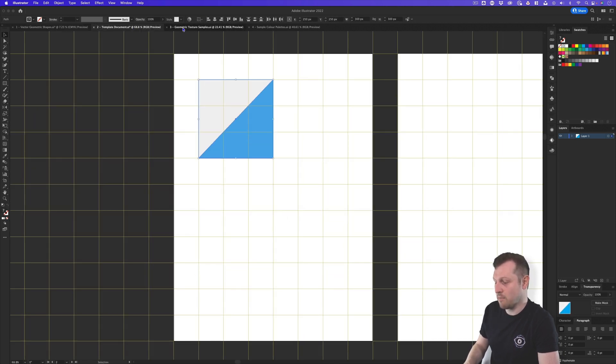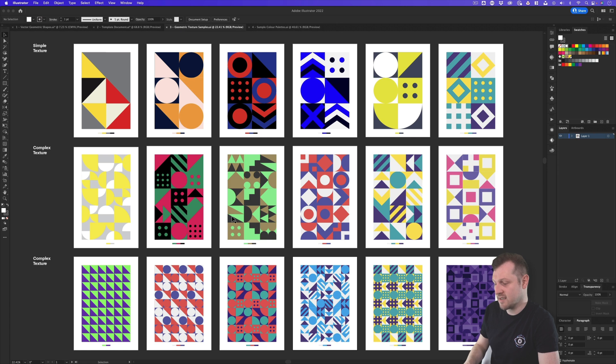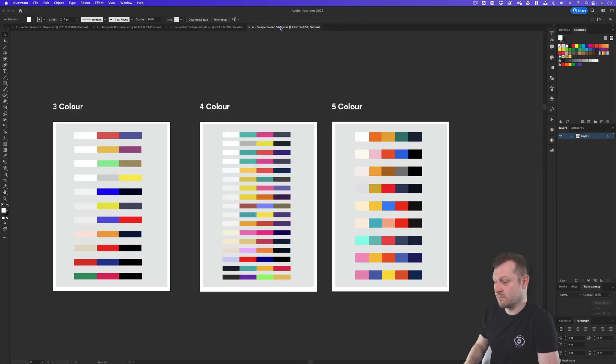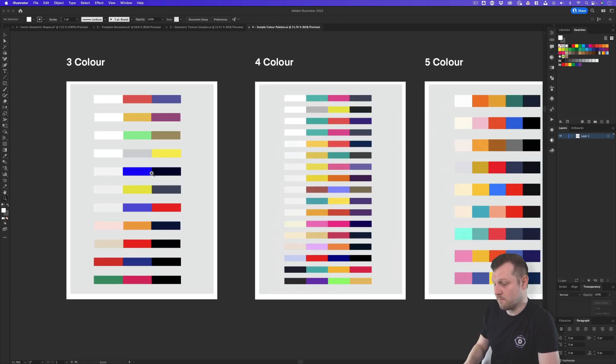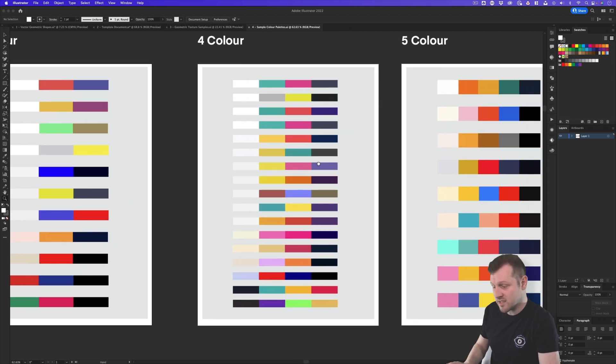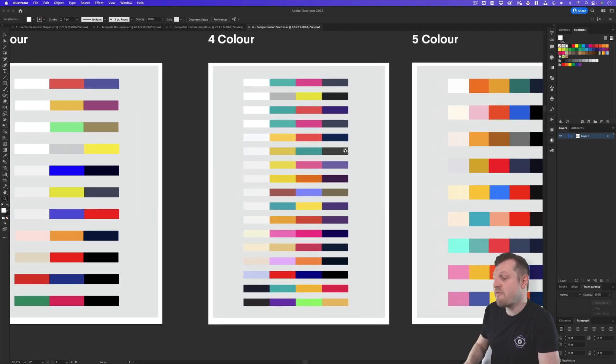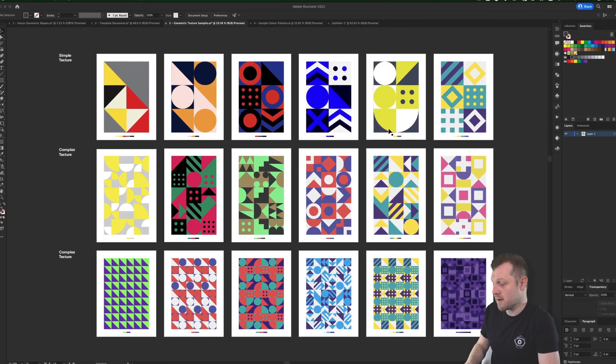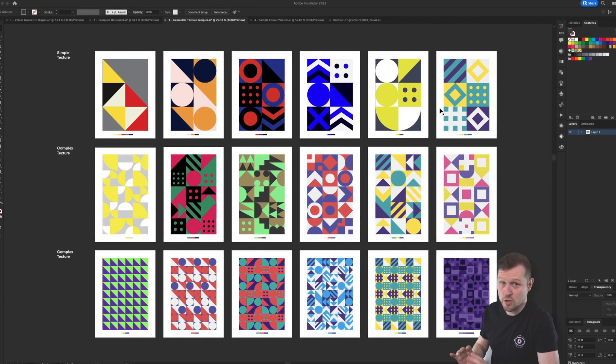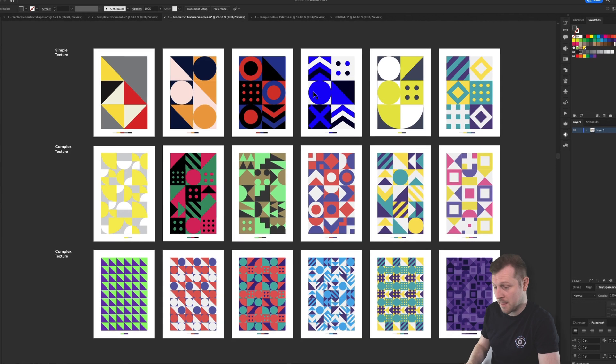Also included are some sample textures to look at and the last file includes some sample color palettes for you to explore. So this kit will give you everything you need to start building geometric textures straight away.